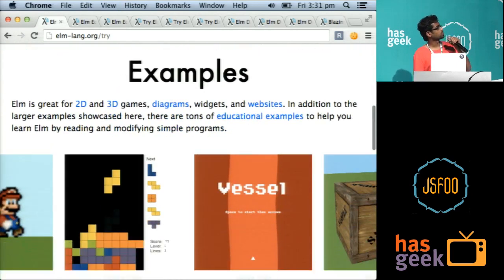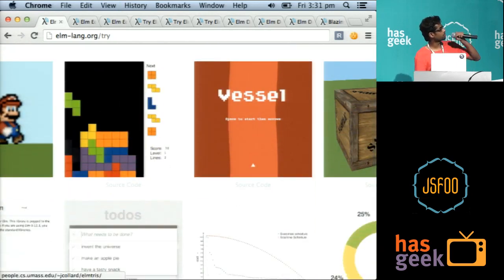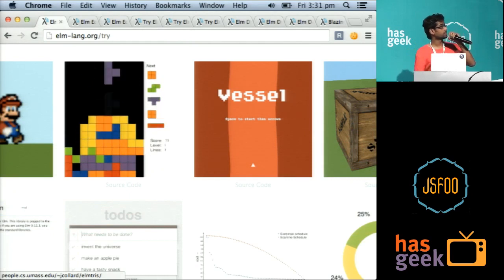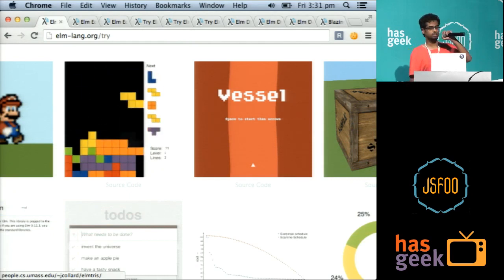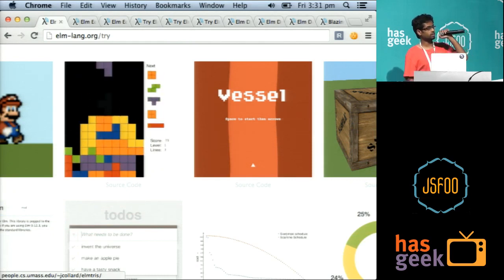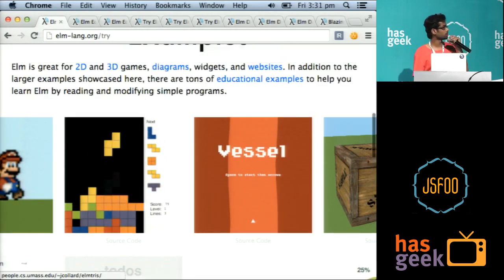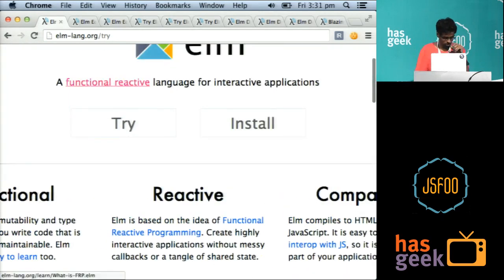So on the website, there are quite a few examples. You can see Mario, Tetris, Vessel, this game called Vessel, and FPS, very basic FPS game.